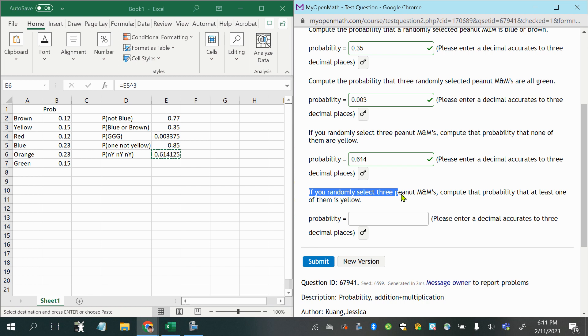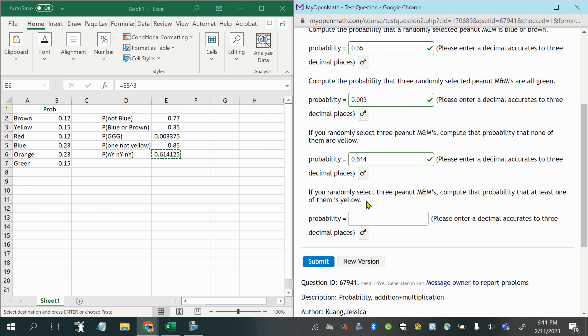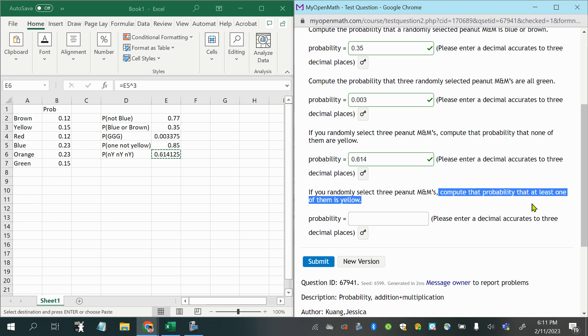compute the probability that at least one of them is yellow. Okay, so again we're selecting three, so we're going to be using the multiplication rule. But this one, there's a little trick. It says, compute the probability that at least one of them is yellow.